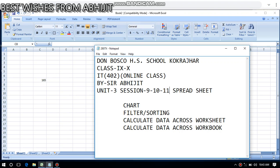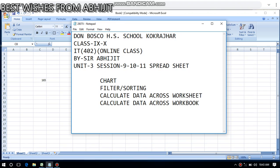Good morning, my dear students. This is Sarah Vijit conducting online classes for Don Bosco High Secondary School for classes 9 and 10. The subject is Information Technology, code number 402. This is a board subject. We are in Unit 3, Sessions 9, 10, and 11, which we will try to complete today.